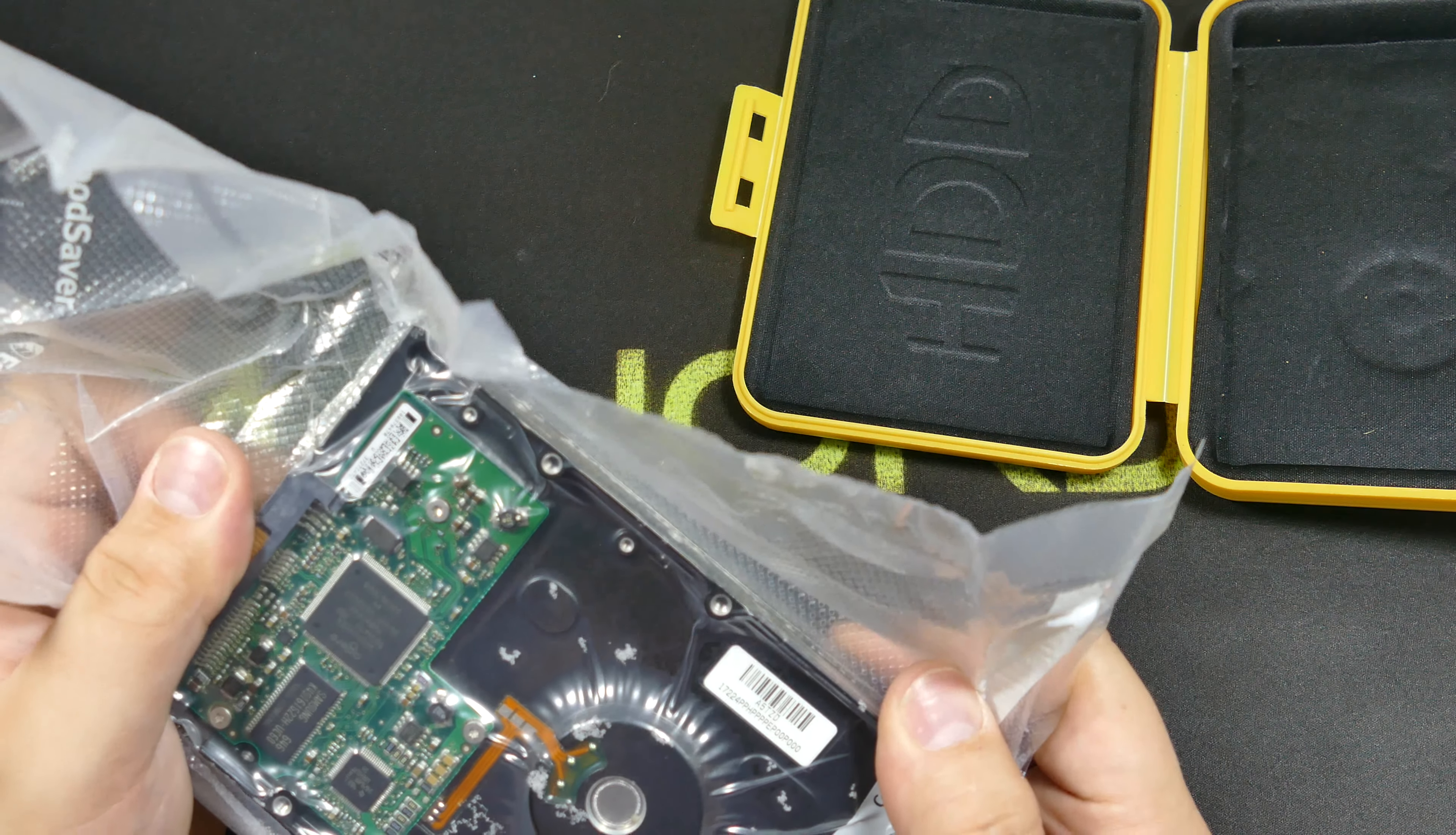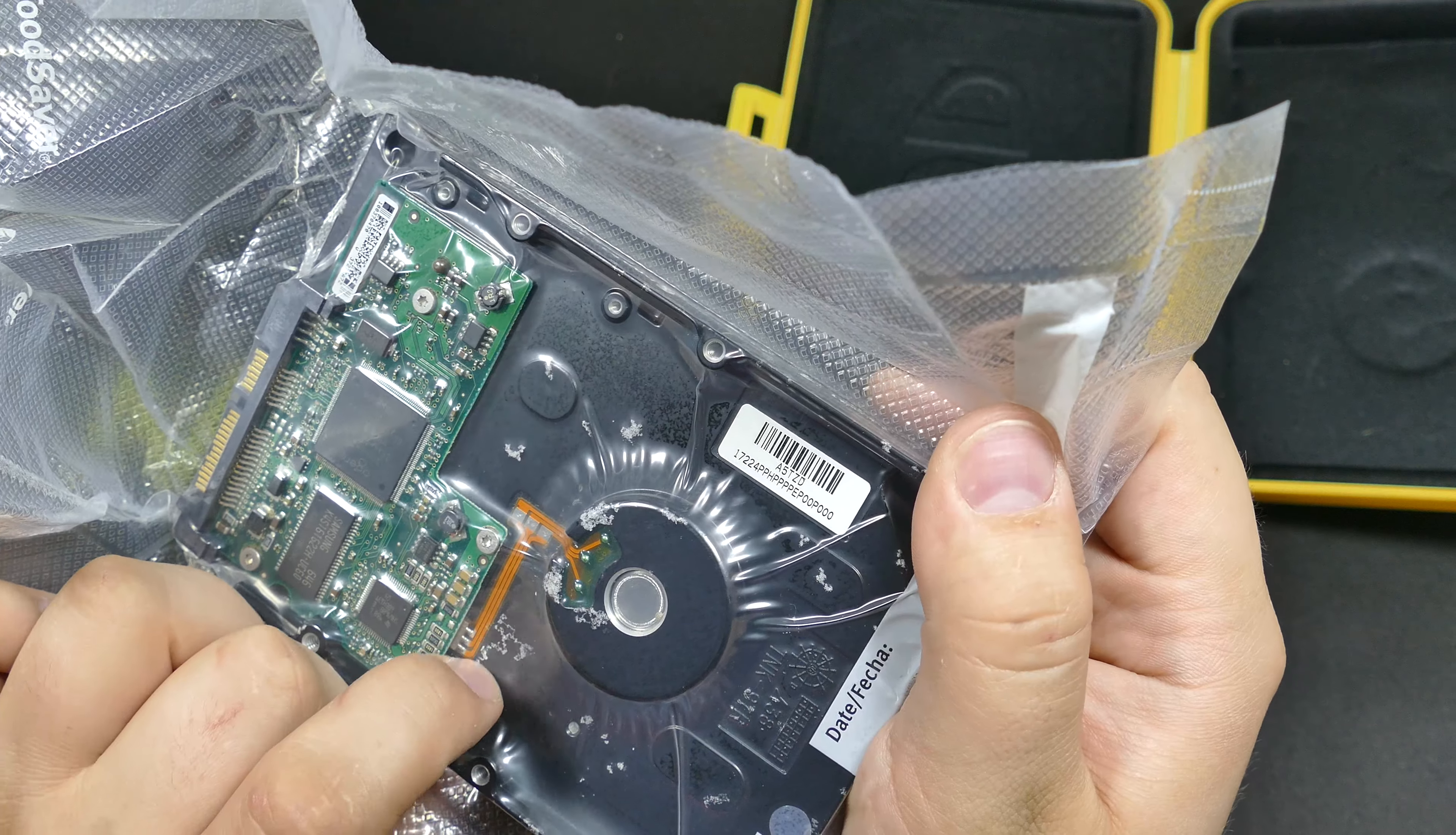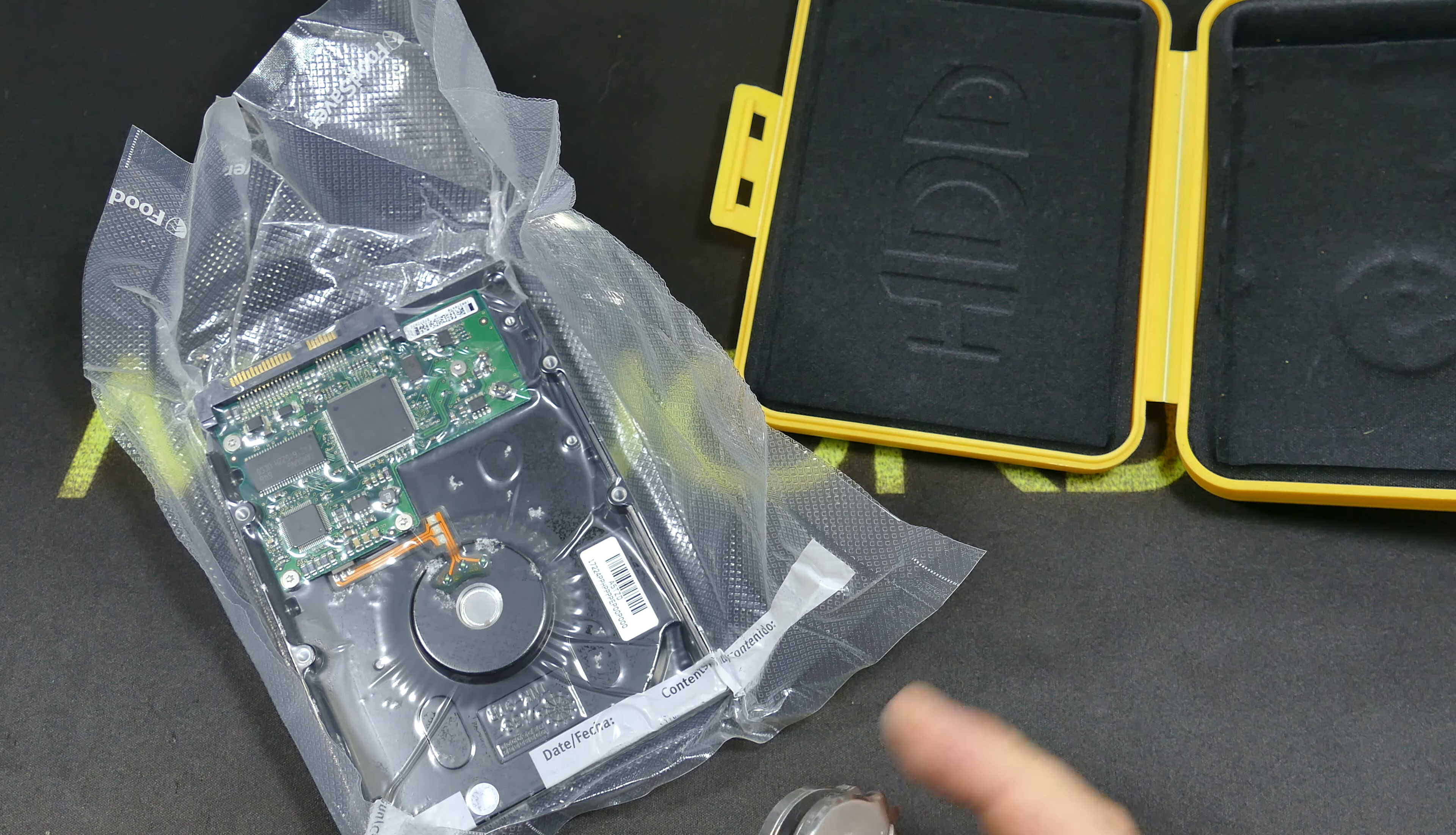You know, I immediately went from being very pessimistic about this to thinking it might be okay. Okay, if you look, you see there is some stuff that might be corrosion that is formed. I don't believe that was on there originally.